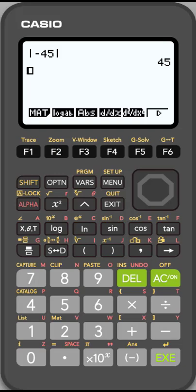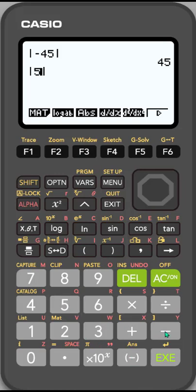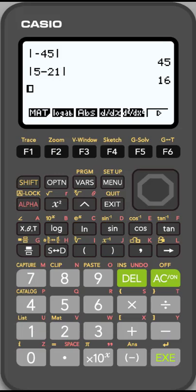And you can do expressions as well. Let's hit that F3 again to get my absolute value in there. Let's do 5 minus 21. So I can do an expression, and it's going to give me the absolute value of that result, and that's a positive 16.